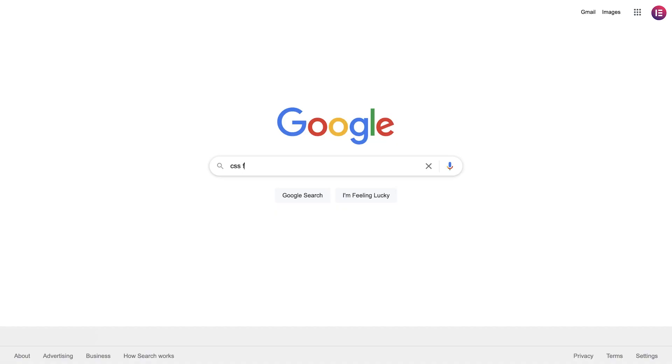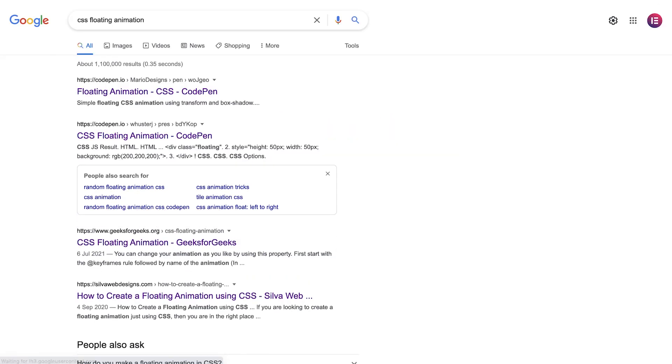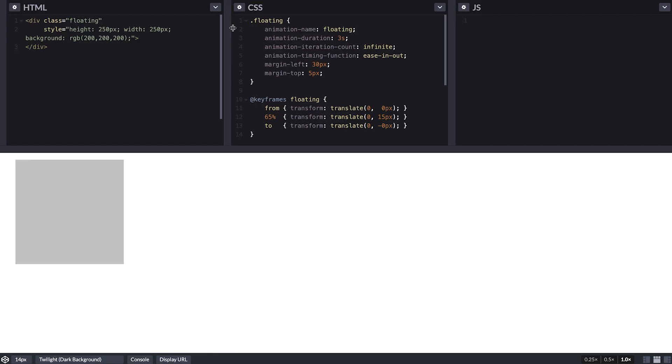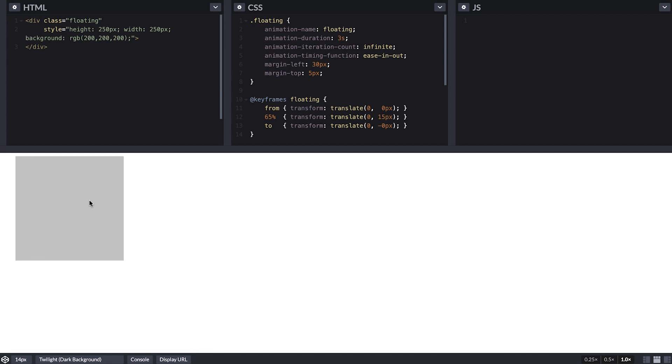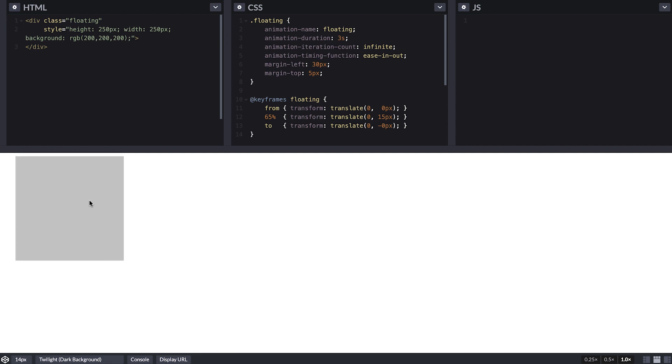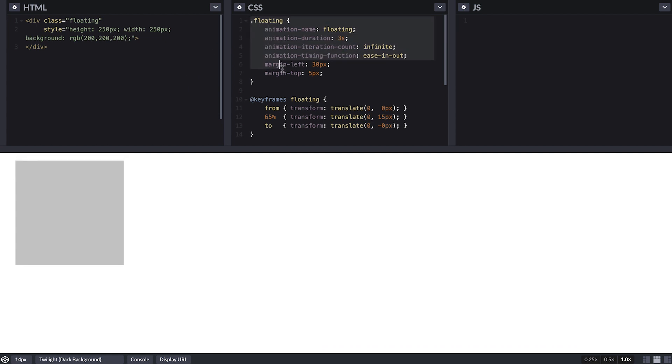Next, we'll add the floating animation with CSS. I searched for CSS floating animation and found this piece of CSS. The link for this snippet is also attached in the video description for your convenience. I can see in the preview here, it animates the grey square, and is exactly what I need for my background shapes, so let's copy it.